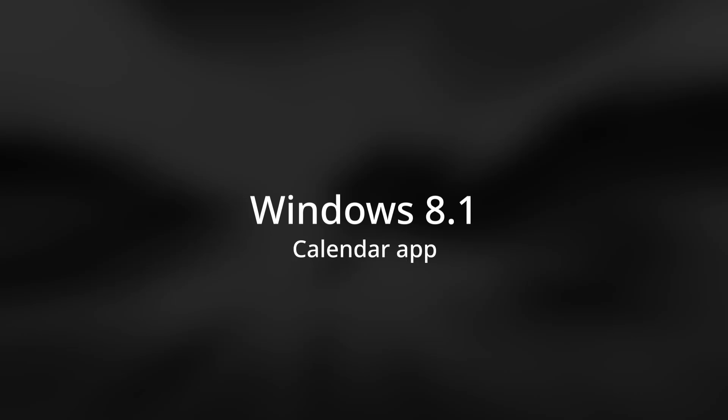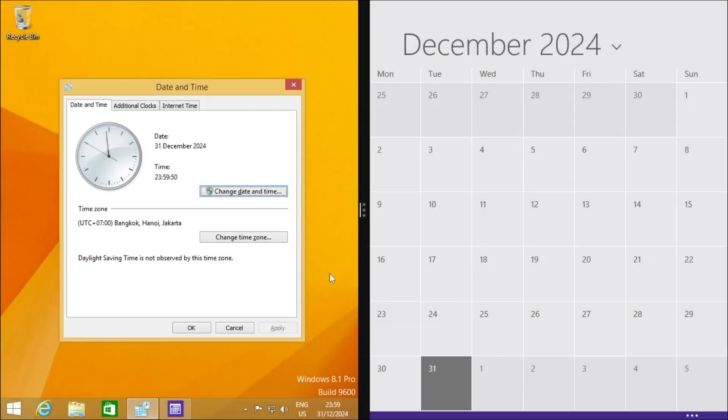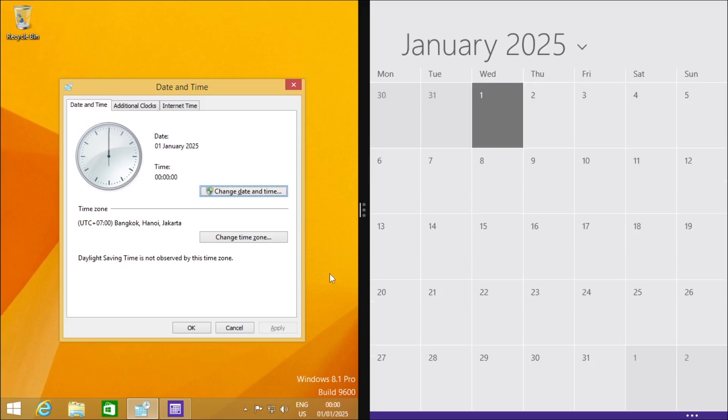Now let's move on to Windows 8.1 calendar app. The month view in the calendar app switches.